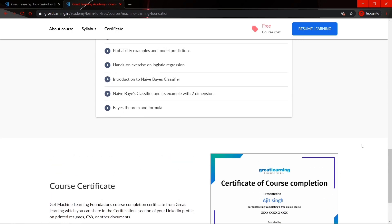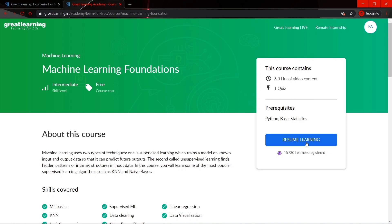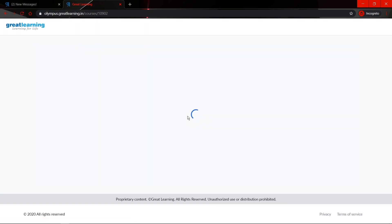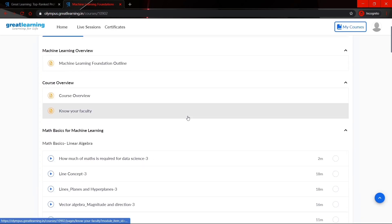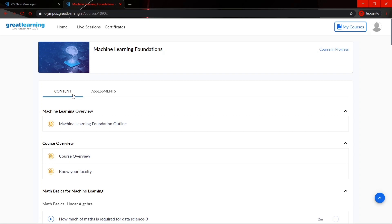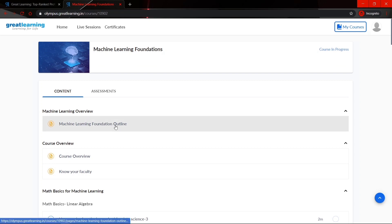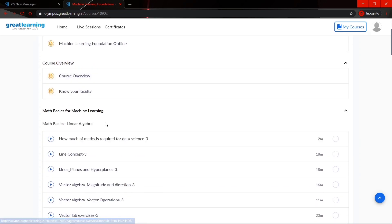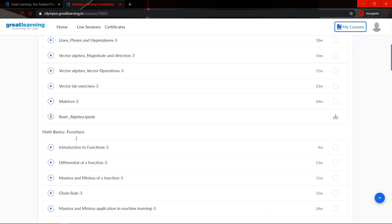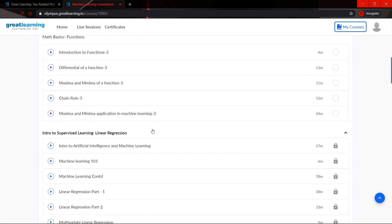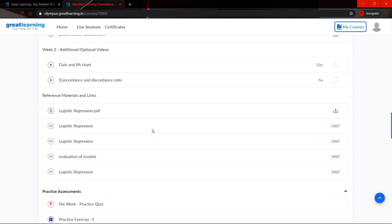To enroll for this particular course, click on enroll now. No promotional code or subscription is required — you can directly register and start learning today. The course content includes machine learning overview, math basics for machine learning, and logistic regression. In between, several quizzes and practice assessments are included, which you have to finish before the due date.